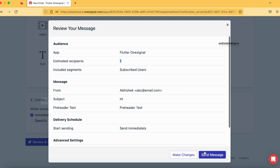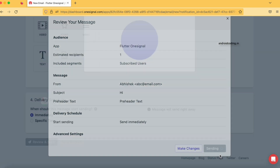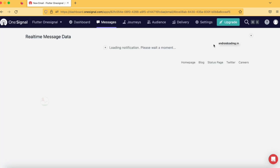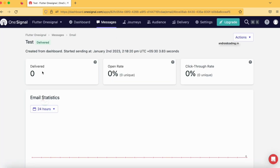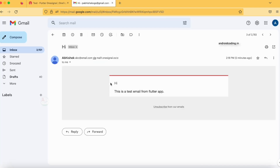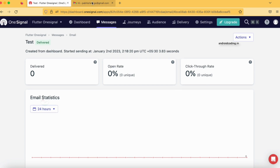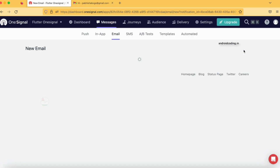After refreshing the screen, let's tap on Review and Send again — and now we have one recipient! Let's tap on Send Message. Our email has been sent. You can see the stats: 'Delivered: 0' — the email has not yet been delivered to the customer. Once the user opens the email it will appear in 'Open Rate' and 'Click Through'. Now I will go to my email address — and here is the 'Hi' subject email I sent.